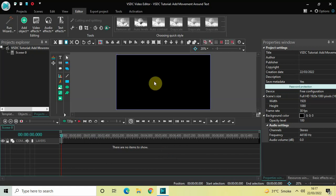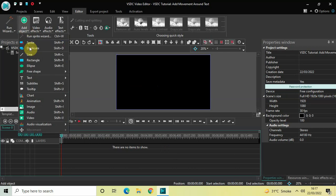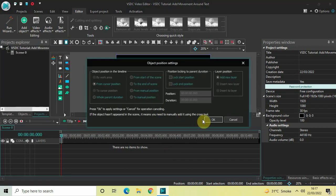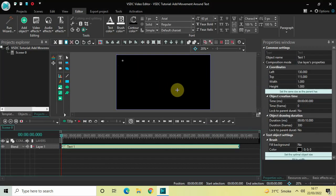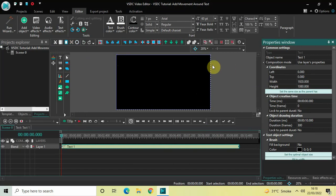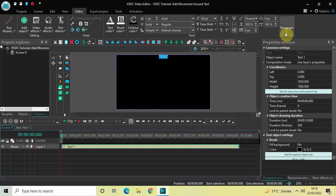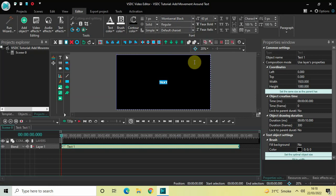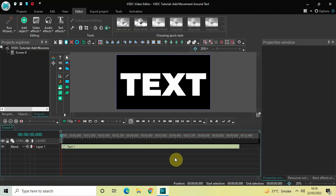To demonstrate this, first I'd like to write some text on top of the screen. Go to Add Object, go to Text, click on Text, and then click OK. Mark your text object on top of the screen, then click the option 'Set the same size as the parent'. Now write some text inside the text box — let's say 'text'. Center align it by going to Paragraph and selecting Center. Also change the font from Arial to Montserrat Black and increase the text size to around 650 pixels.